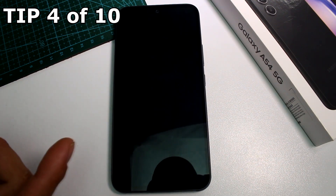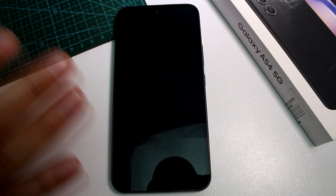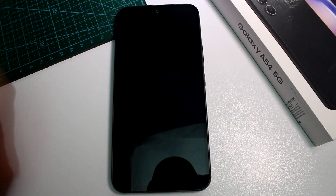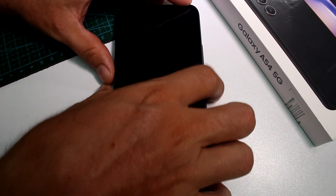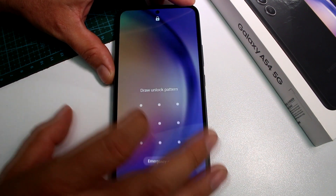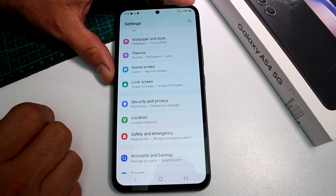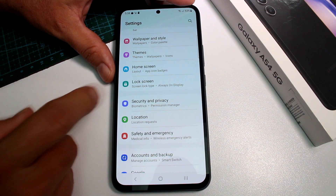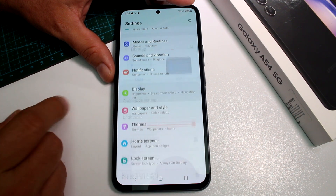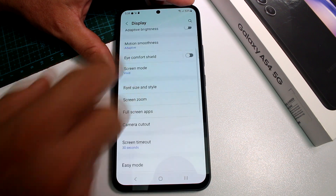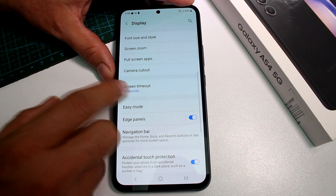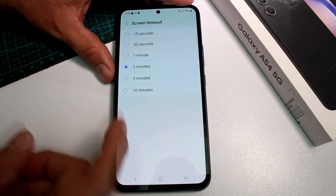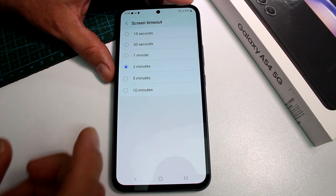Fast and easy: how to change the screen timeout on the Samsung Galaxy A54. As you can see the screen has gone off quickly. Go to Settings and find the Display option. By default the screen timeout is set to 30 seconds.